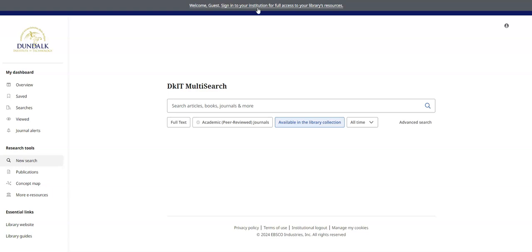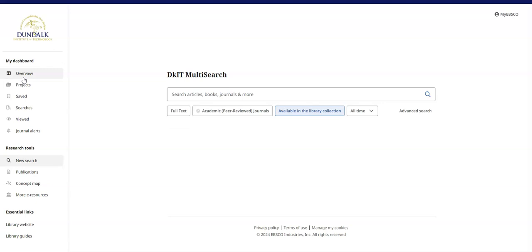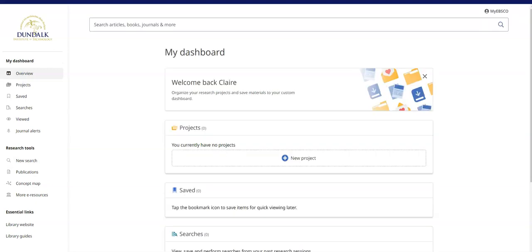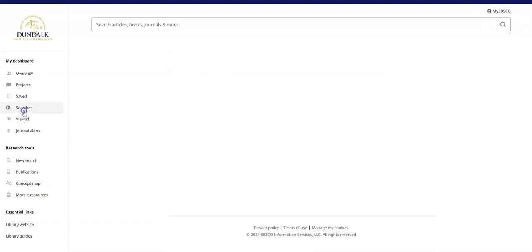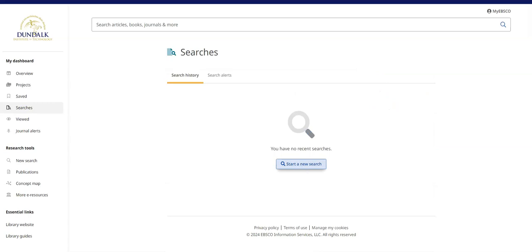Make sure you are signed in when using My Dashboard. Select Overview for a summary of My Dashboard. Click searches to view your search history.